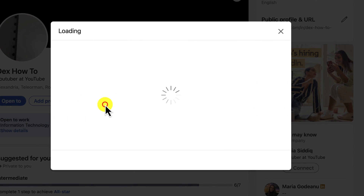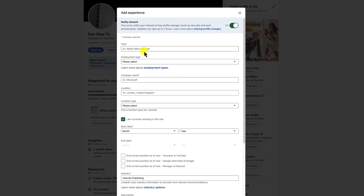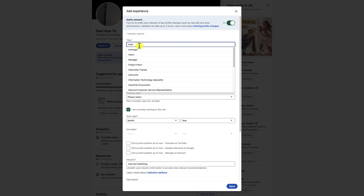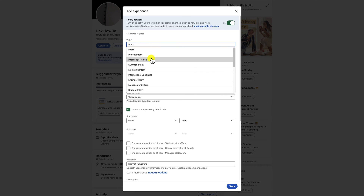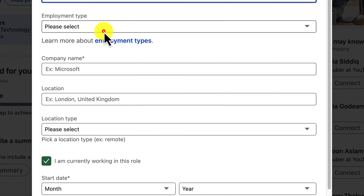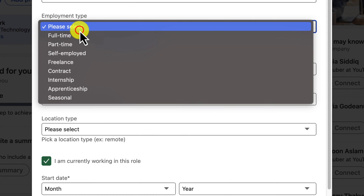This will open up a form where you can add your experience information. In the Add Experience pop-up window, enter the following information: title, employment type, company name, location, and other info. Please be sure to select the employment type and the option Internship.